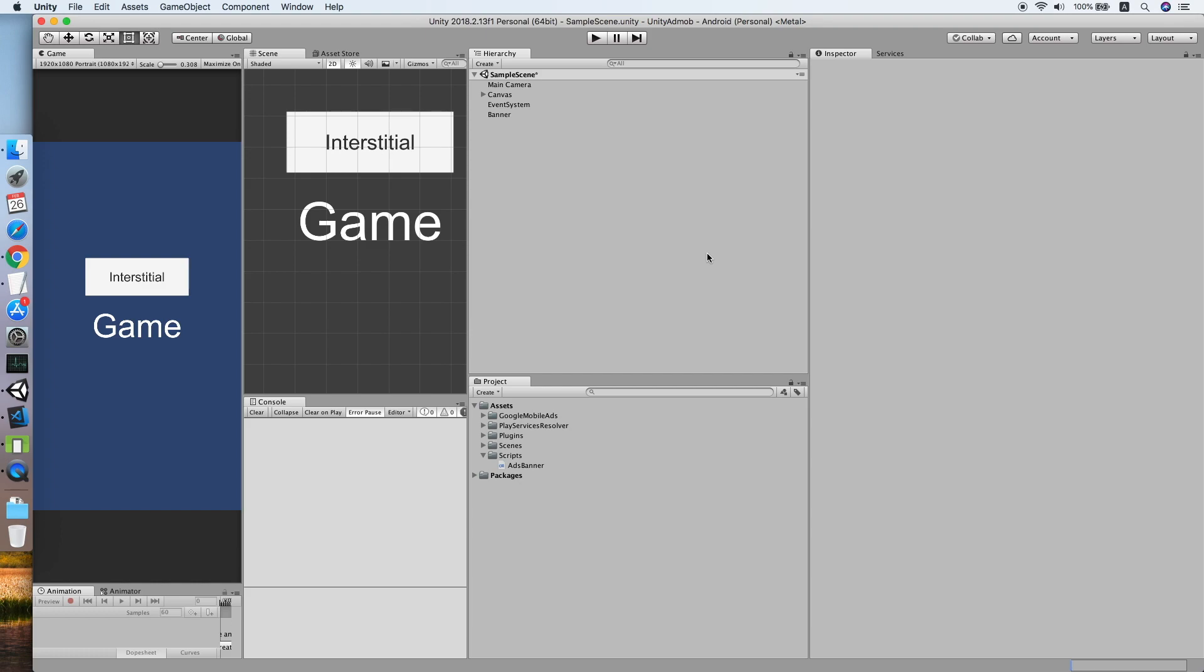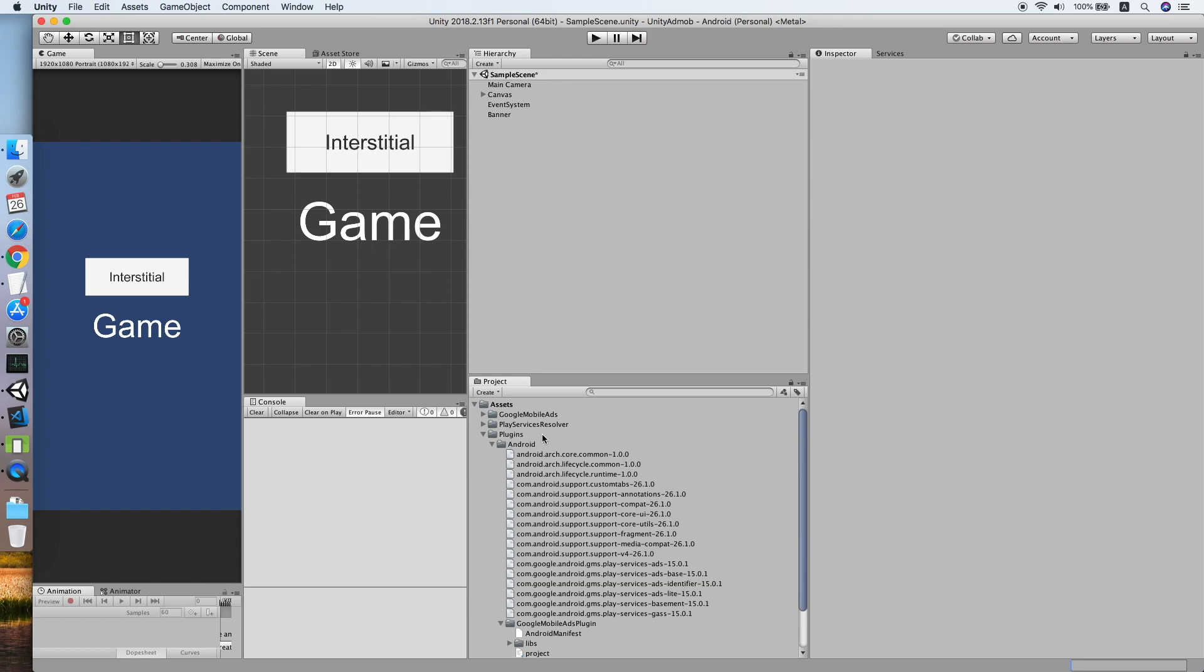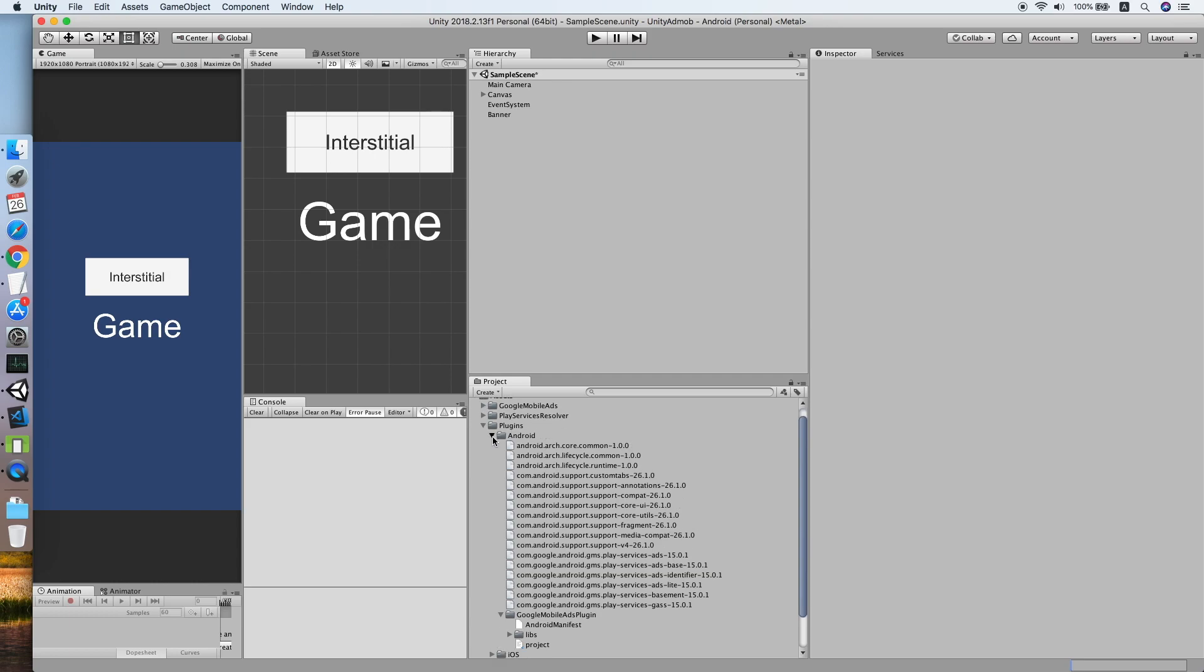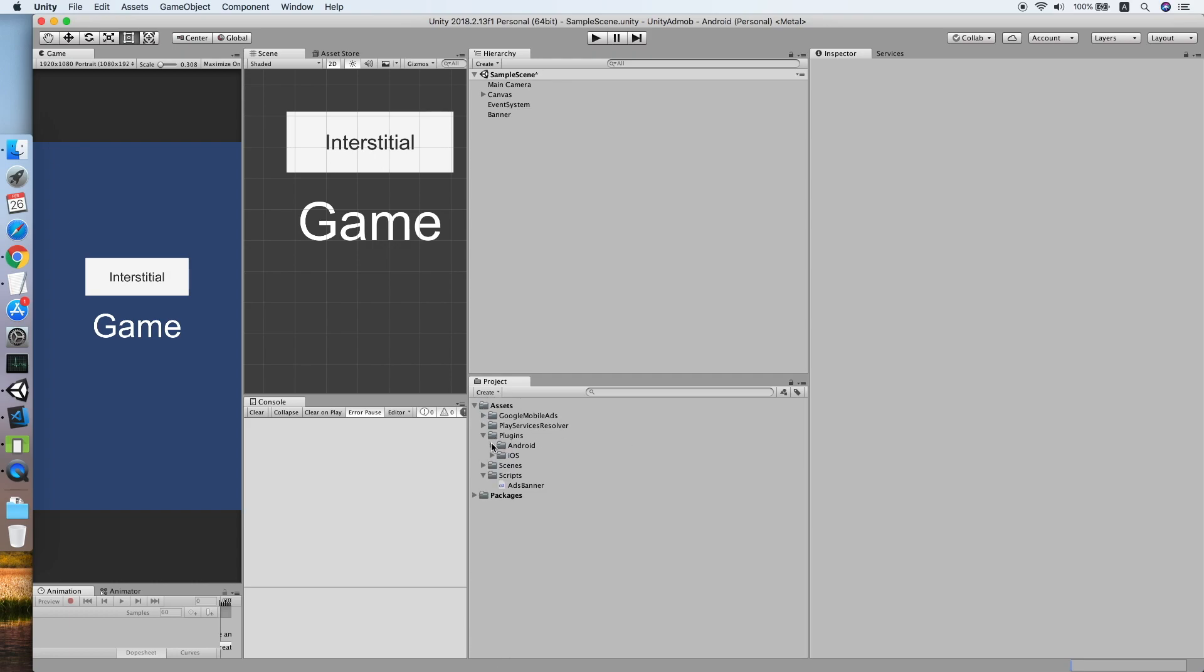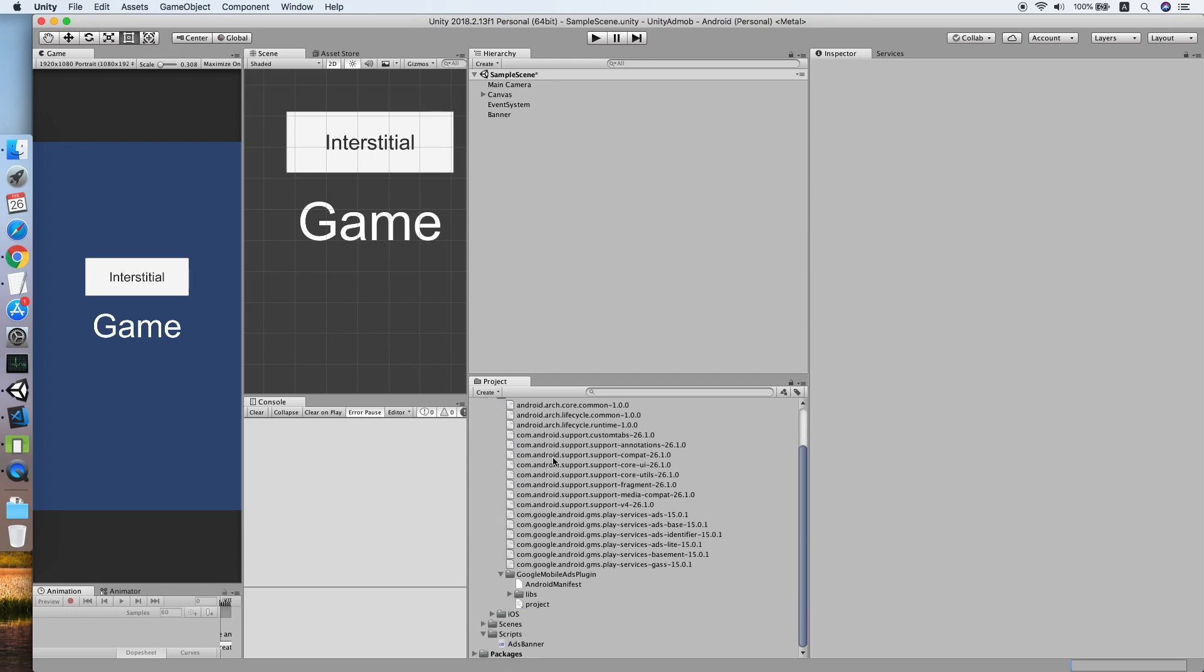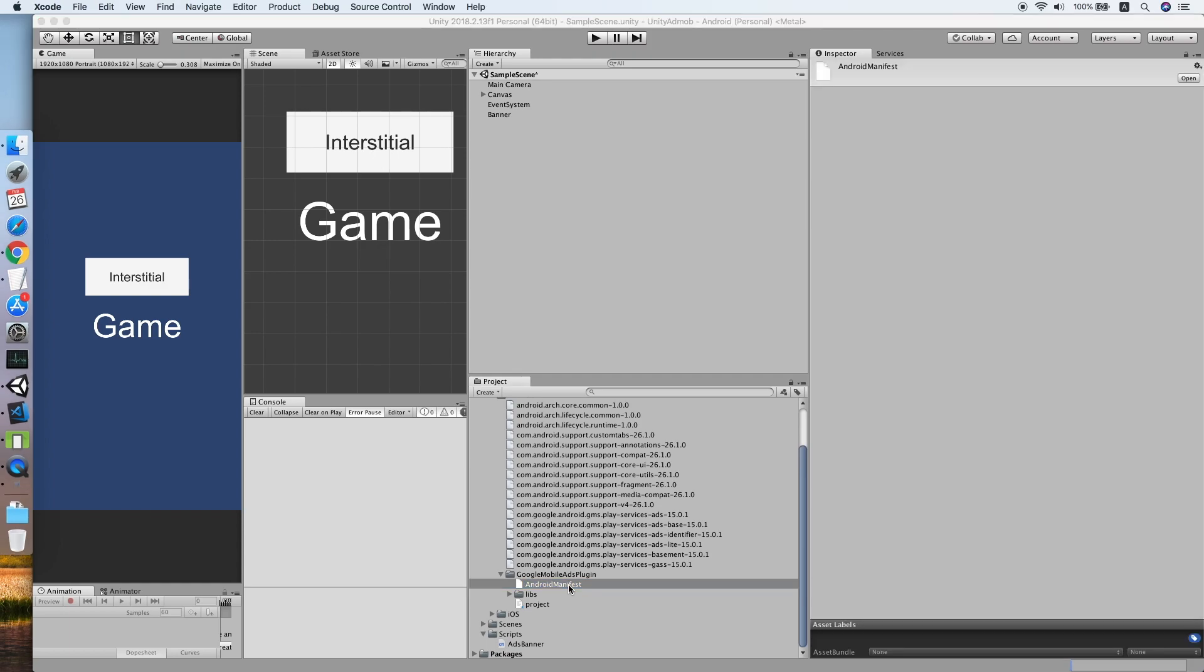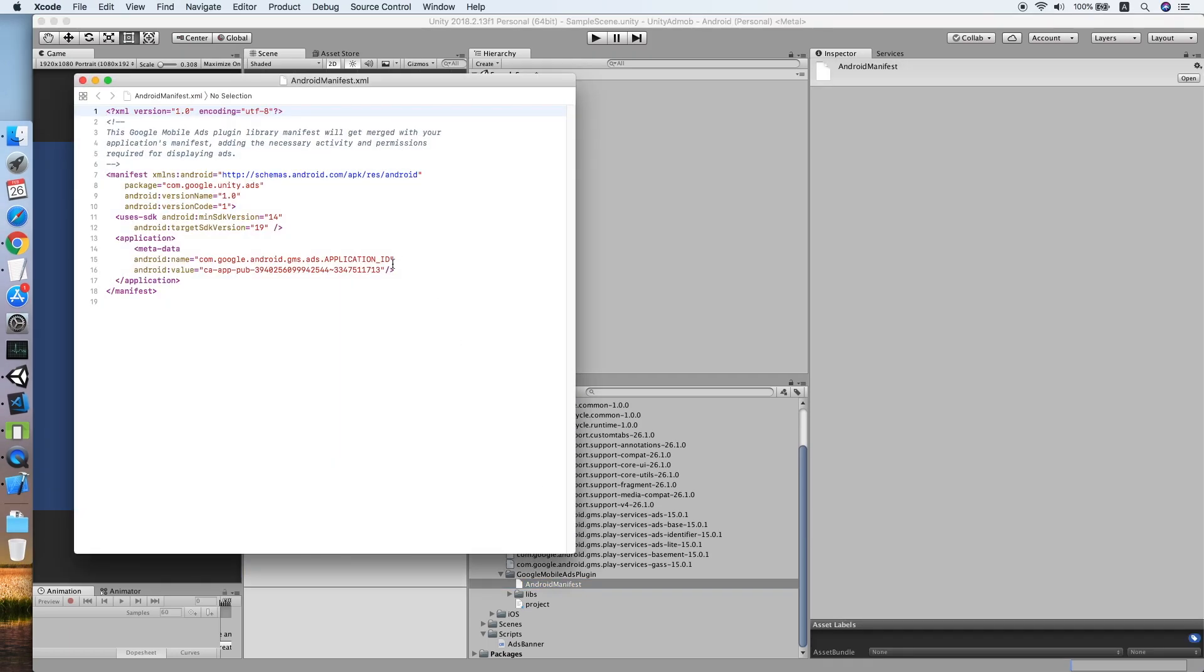If you have no idea how to set up Google AdMob, you should check out the previous tutorial. The things I want to highlight here is make sure you have set up your Android platform correctly, including your Android manifest file.